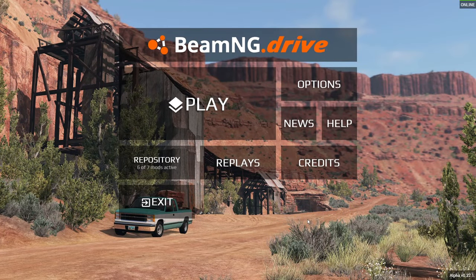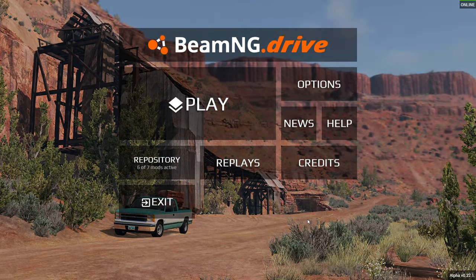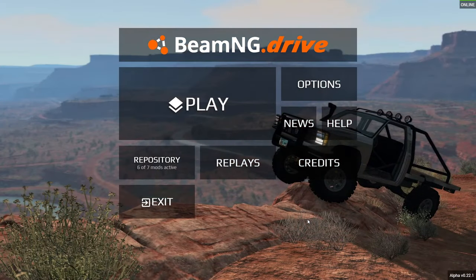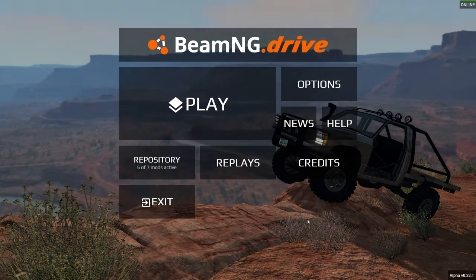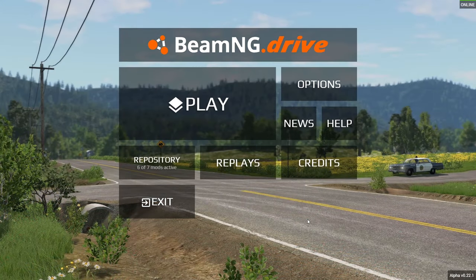Hello guys and welcome to another BeamNG video here on Lyakuras Moments Gaming. Today we're going to talk about BeamNG and the basics that you need to know as a beginner when you're starting.